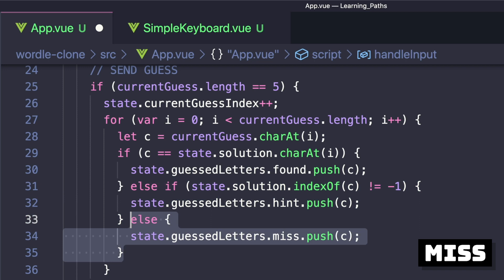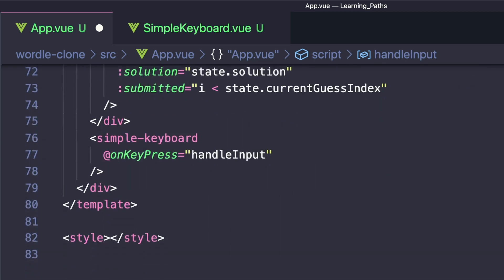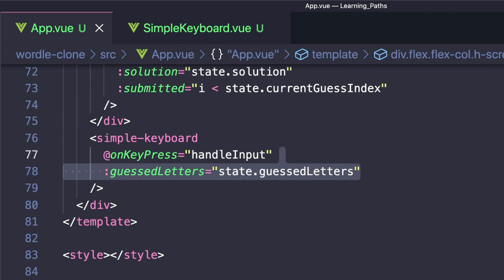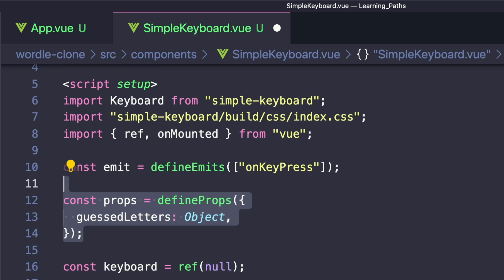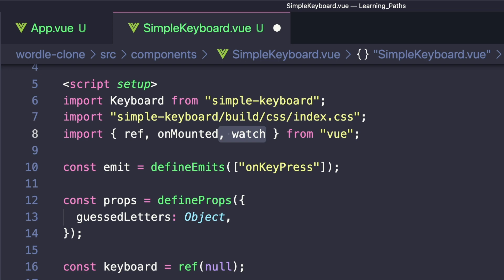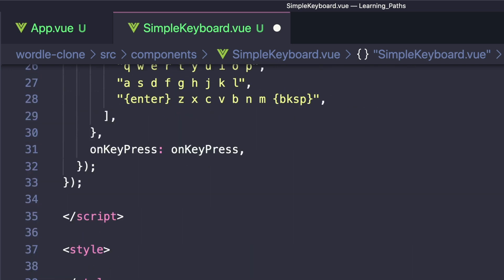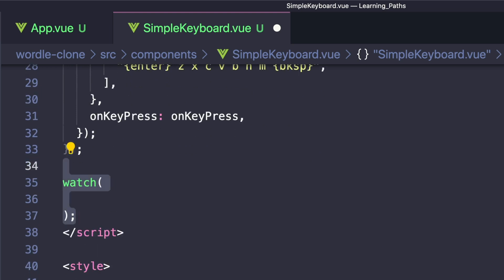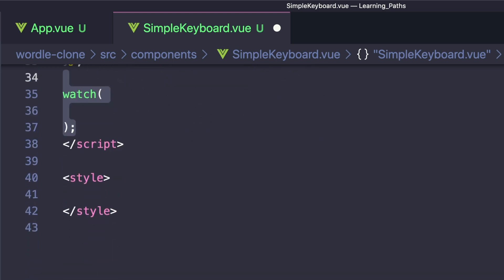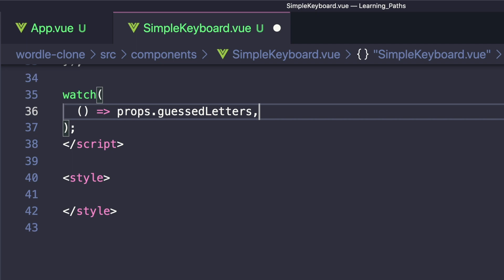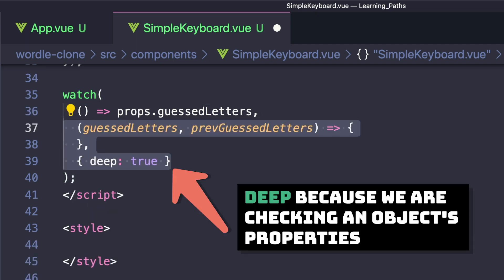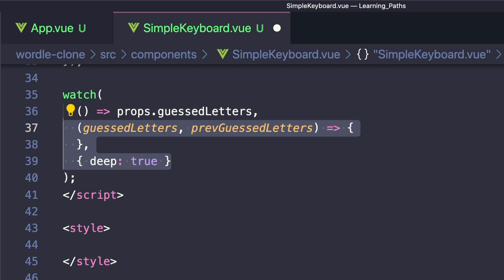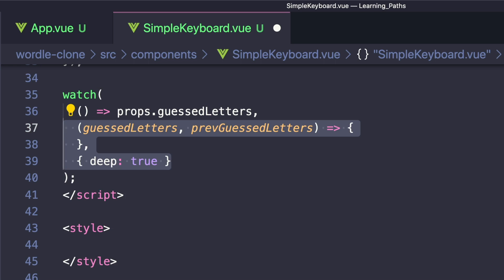And then to get this working in our keyboard, let's go up to our template, find our simple keyboard and pass a property called guessedLetters that equals state.guessedLetters. Then inside of our SimpleKeyboard.vue component, let's define this as a prop using defineProps. And finally, let's import watch from Vue. This allows us to watch for a certain reactive dependency and run a handler when it changes. So at the bottom of our script, let's invoke watch and the first property is the getter we want to track. So we'll create an arrow function that returns props.guessedLetters. And when this changes, it triggers a handler that takes the current value of guessedLetters and the previous value of guessedLetters.